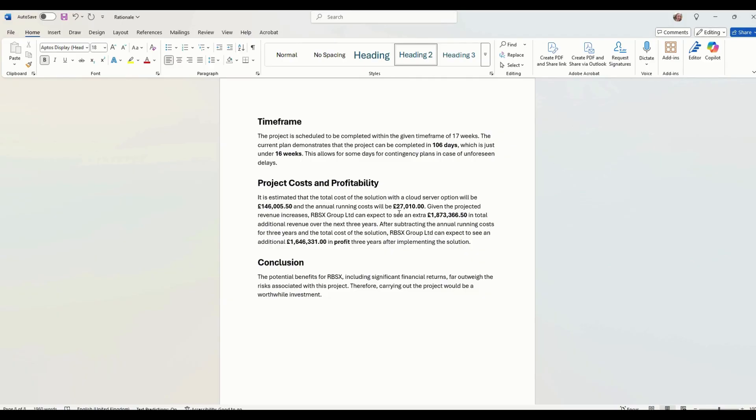What are the annual running costs, how much profit can the RBSX group expect to see in the next three years.